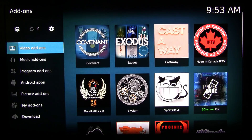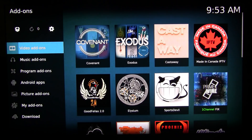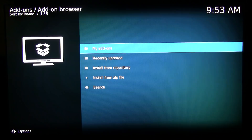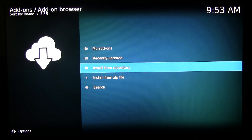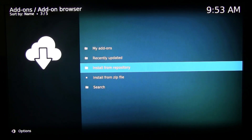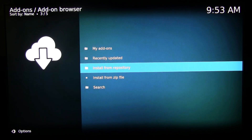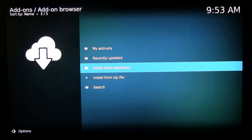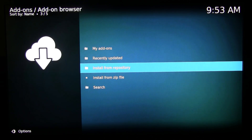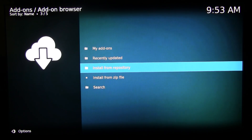Go to Add-ons, Video Add-ons, then go to the package icon in the left corner and click that. Choose Install from Repository. Before you do this, you need to install the Super Repo. If you don't know how to do that, take a look at my previous video about installing Super Repo as an alternative to the TVAddons.ag Fusion repo.